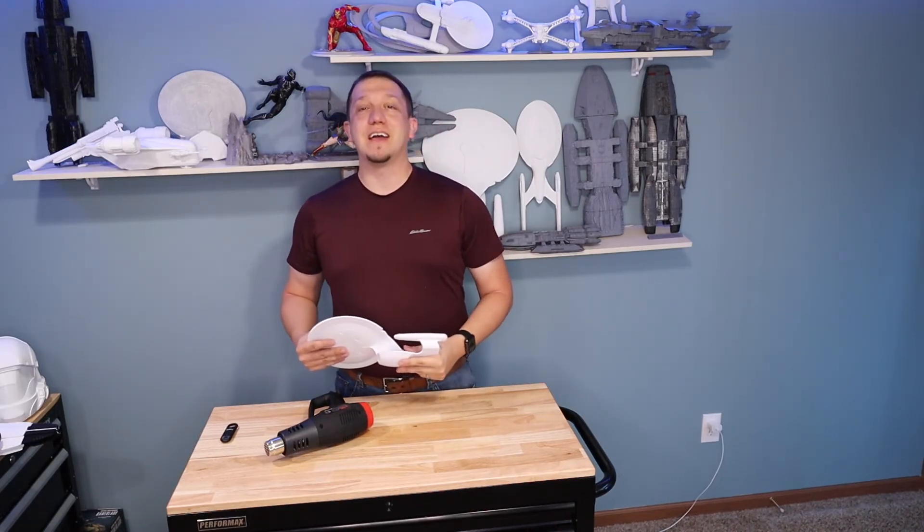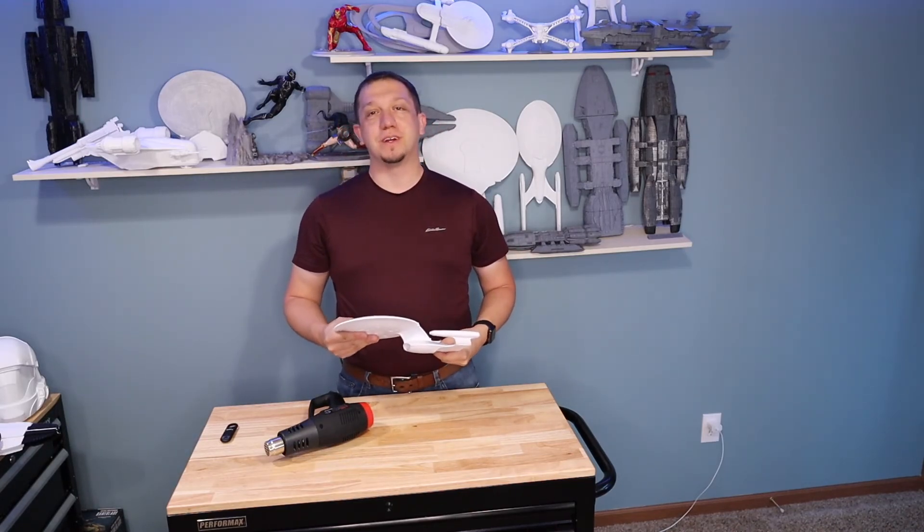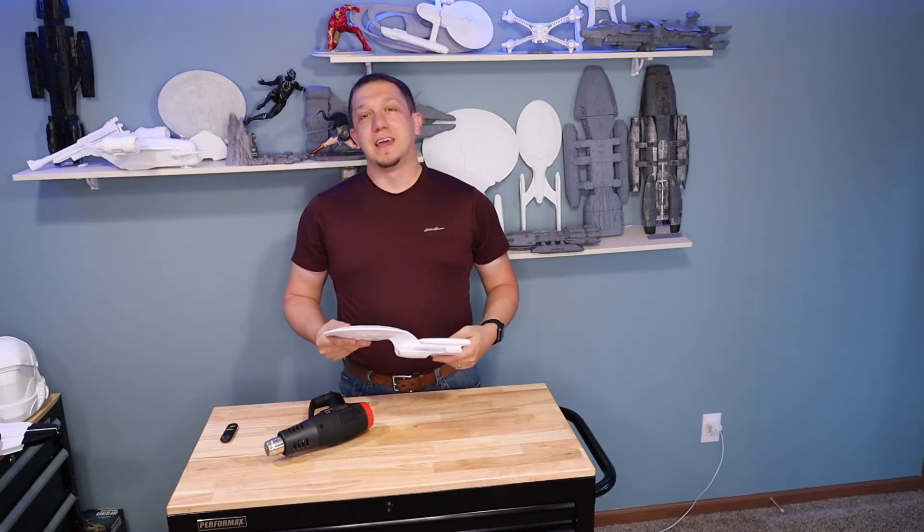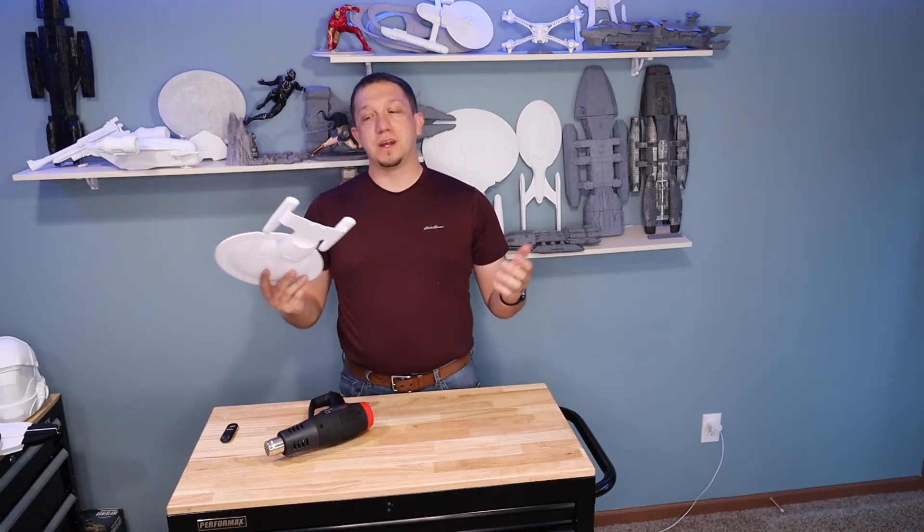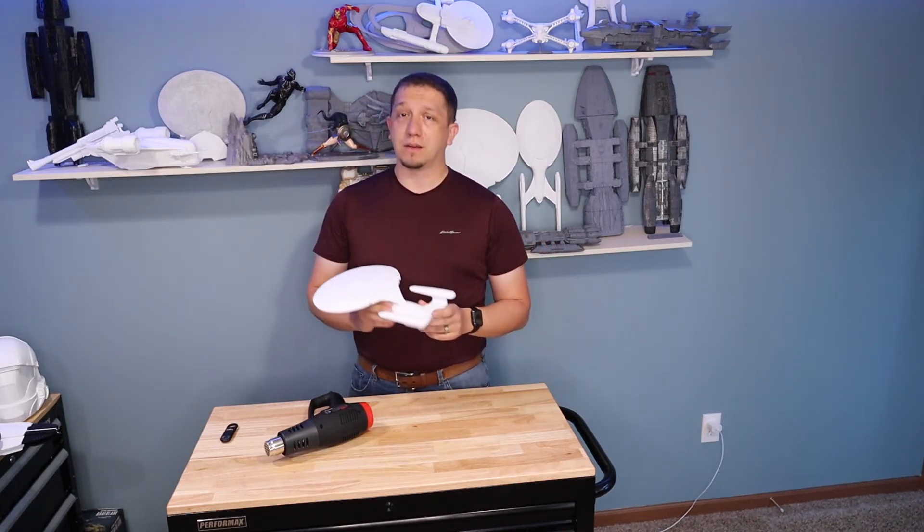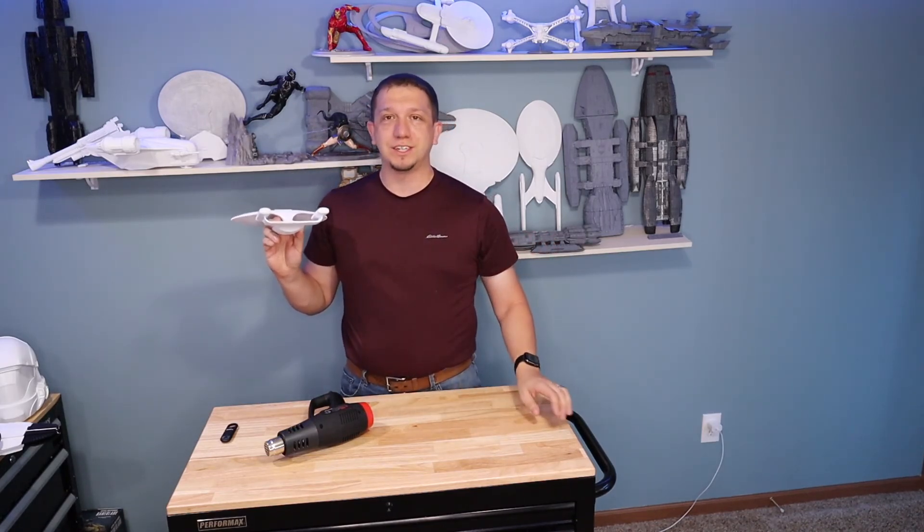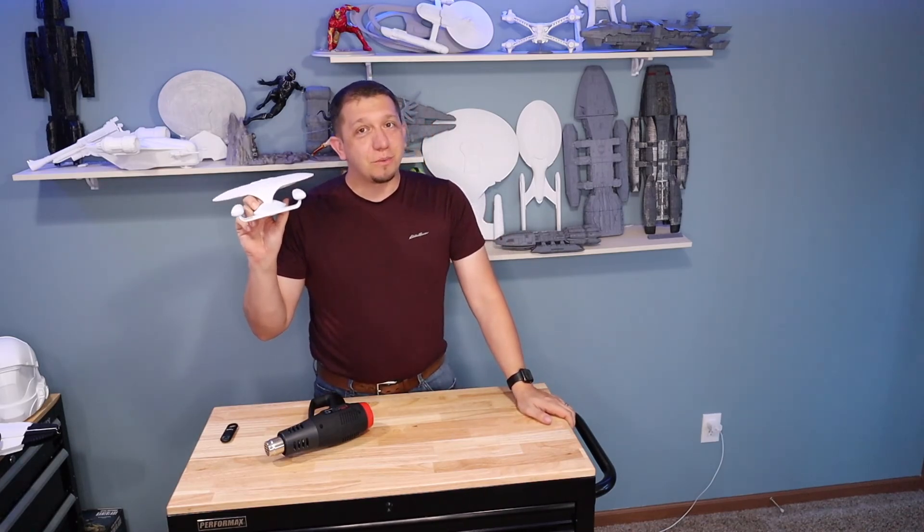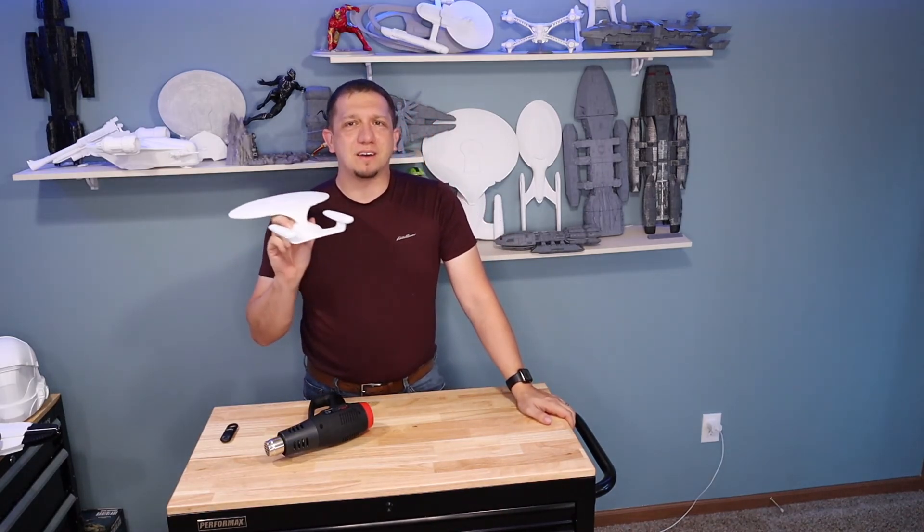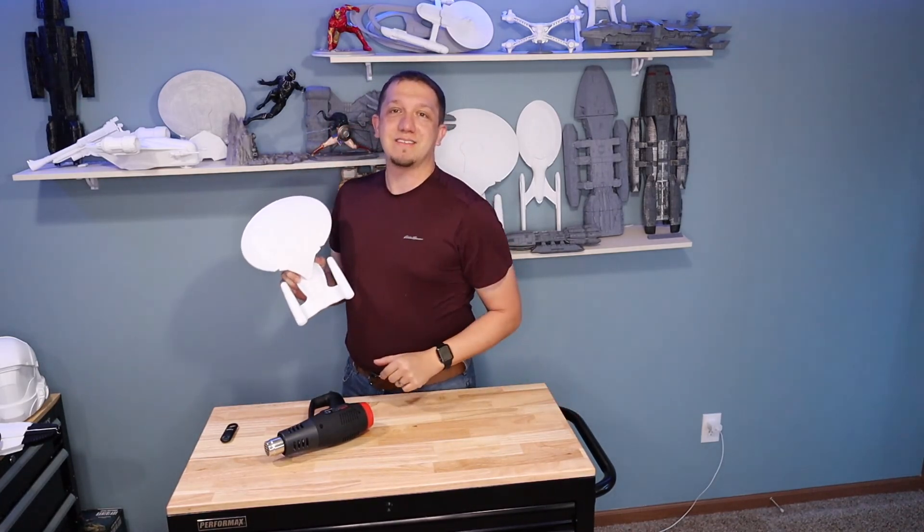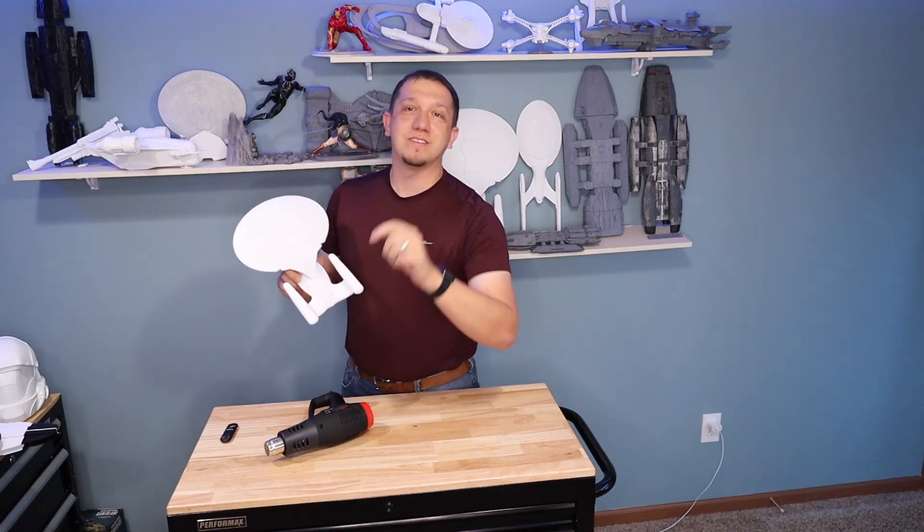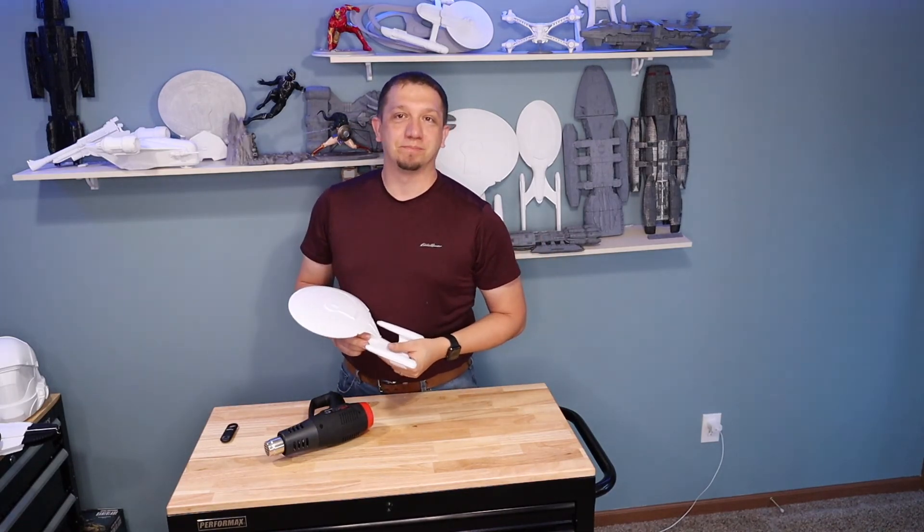So thank you guys. Remember, hit that subscribe button if you enjoyed what you saw today. And if you want more 3D printing tips, like a video that I'm planning on coming up is where that support was and it's rigid, there's a way to clean that up without just sitting there with a sander. So thank you guys. Stay tuned. Hit that sub button. We'll see you next time.